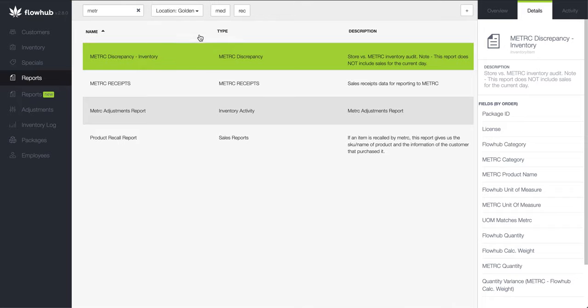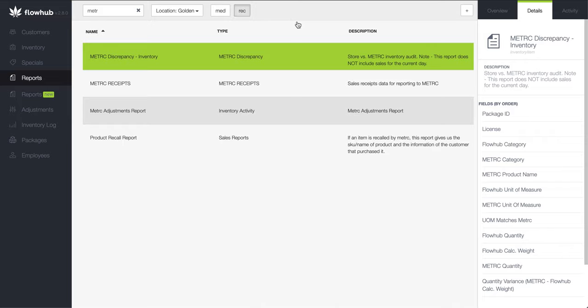If you are operating in a state that is both medical and recreational cannabis, then you'll see the option of Med or Rec buttons to the right of the location selection. Choose if you would like to run the report for your recreational or medical license.